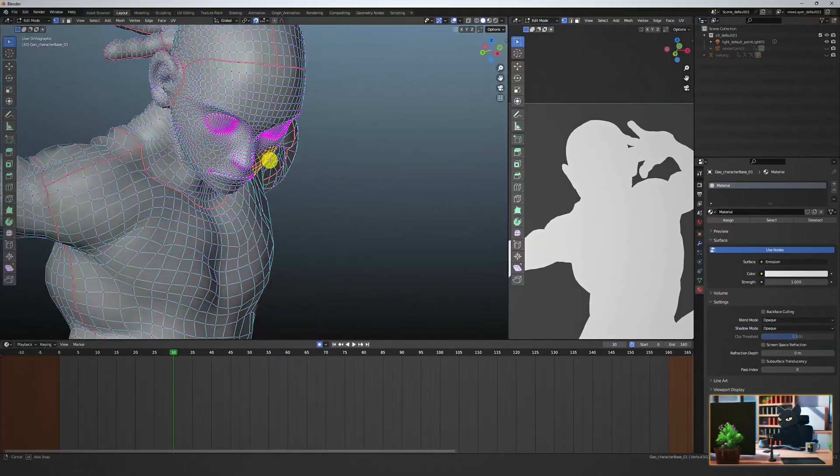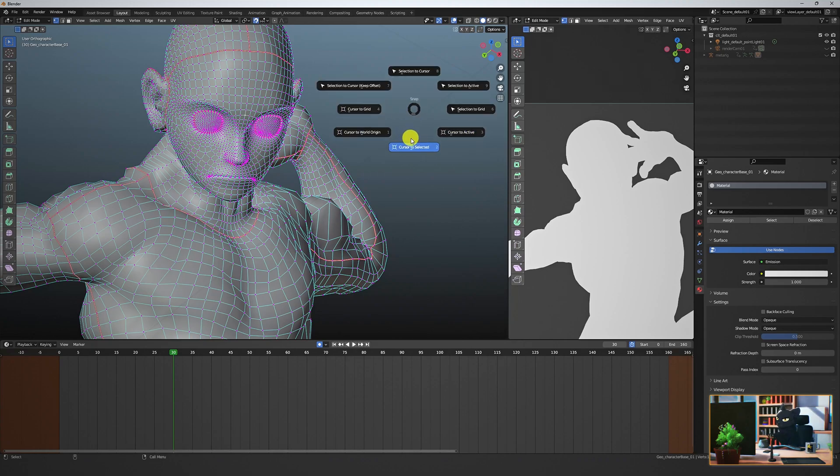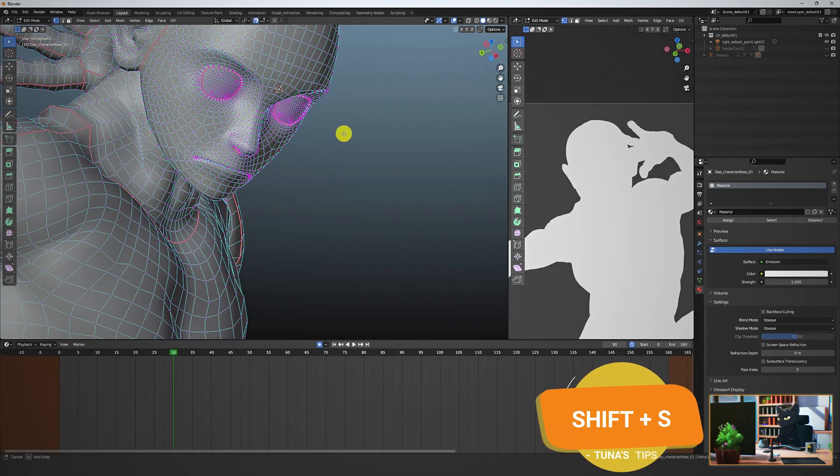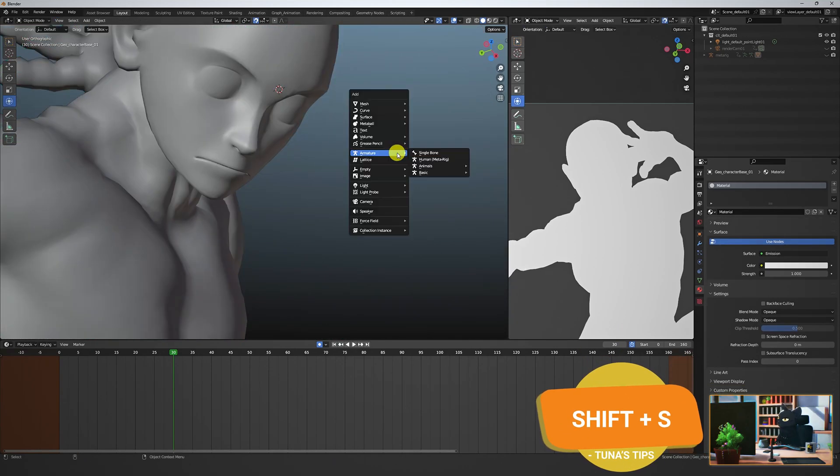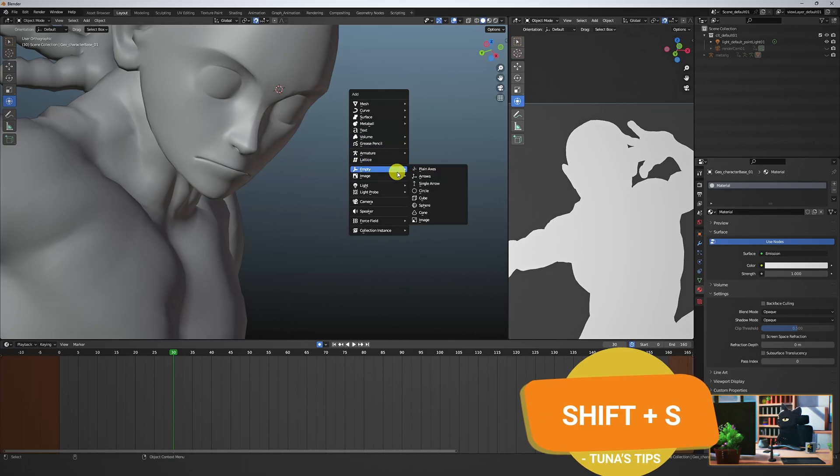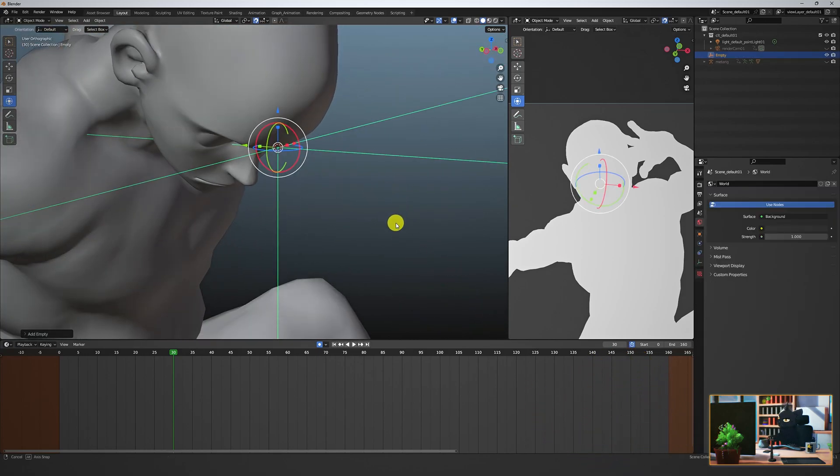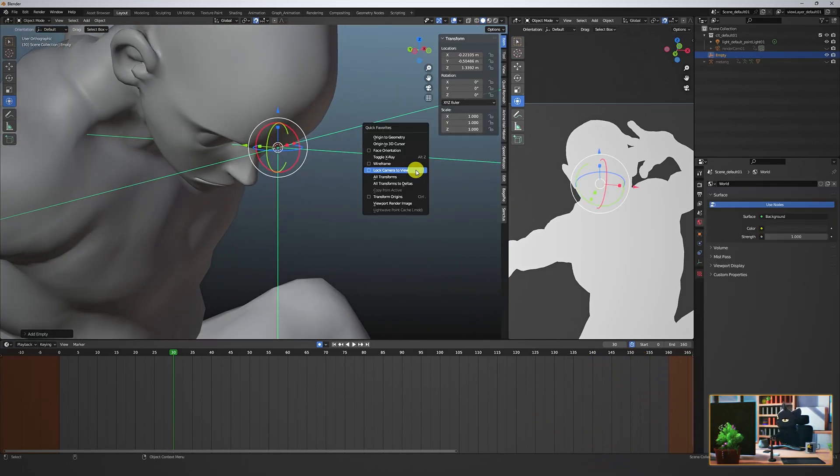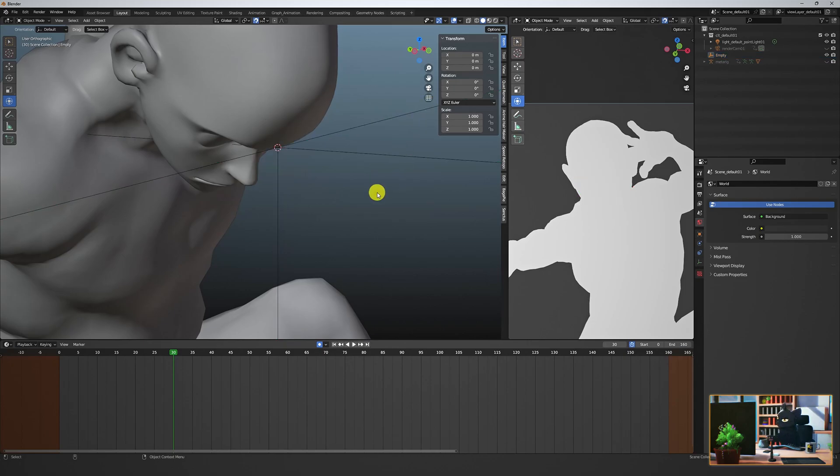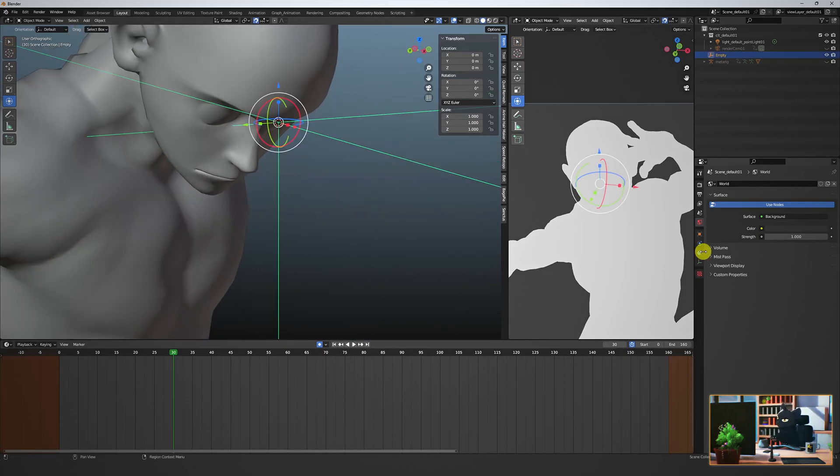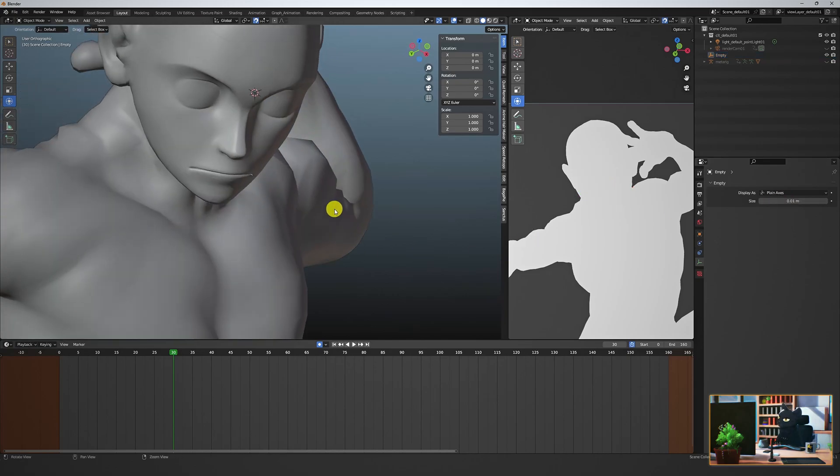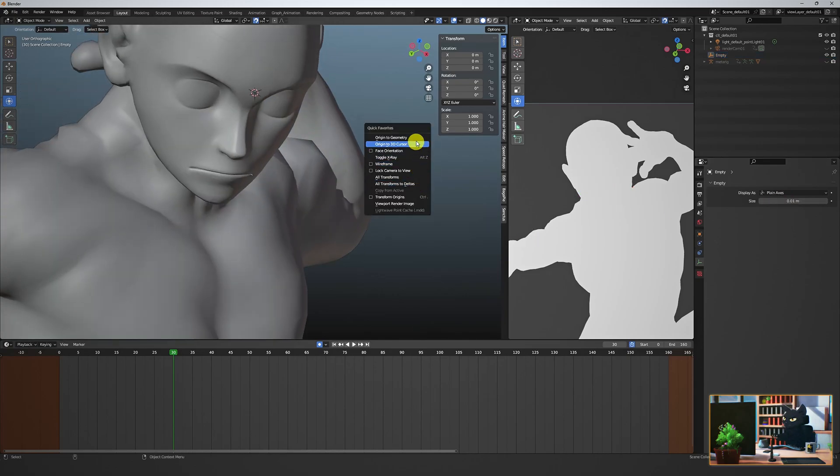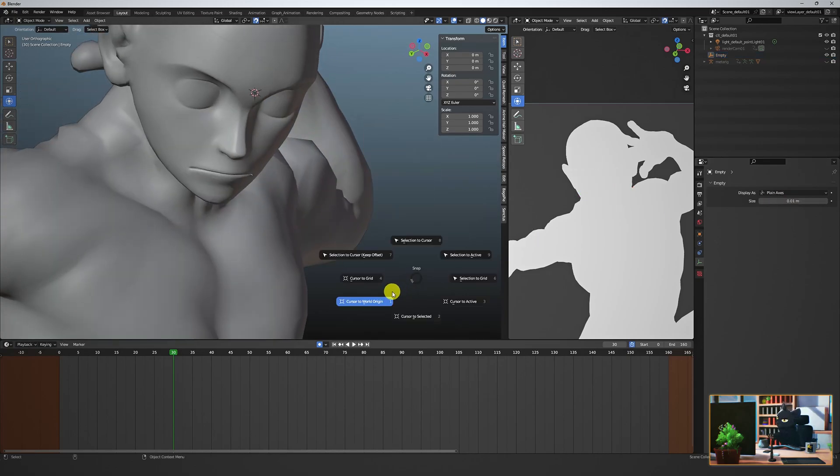Select a vertex on the face then hit shift S and select cursor to selected. Create an empty which will now be created at the new cursor point. Create all transformations to deltas on the empty. Reduce the size of the empty in the object settings. Reset the 3D cursor to the world origin.